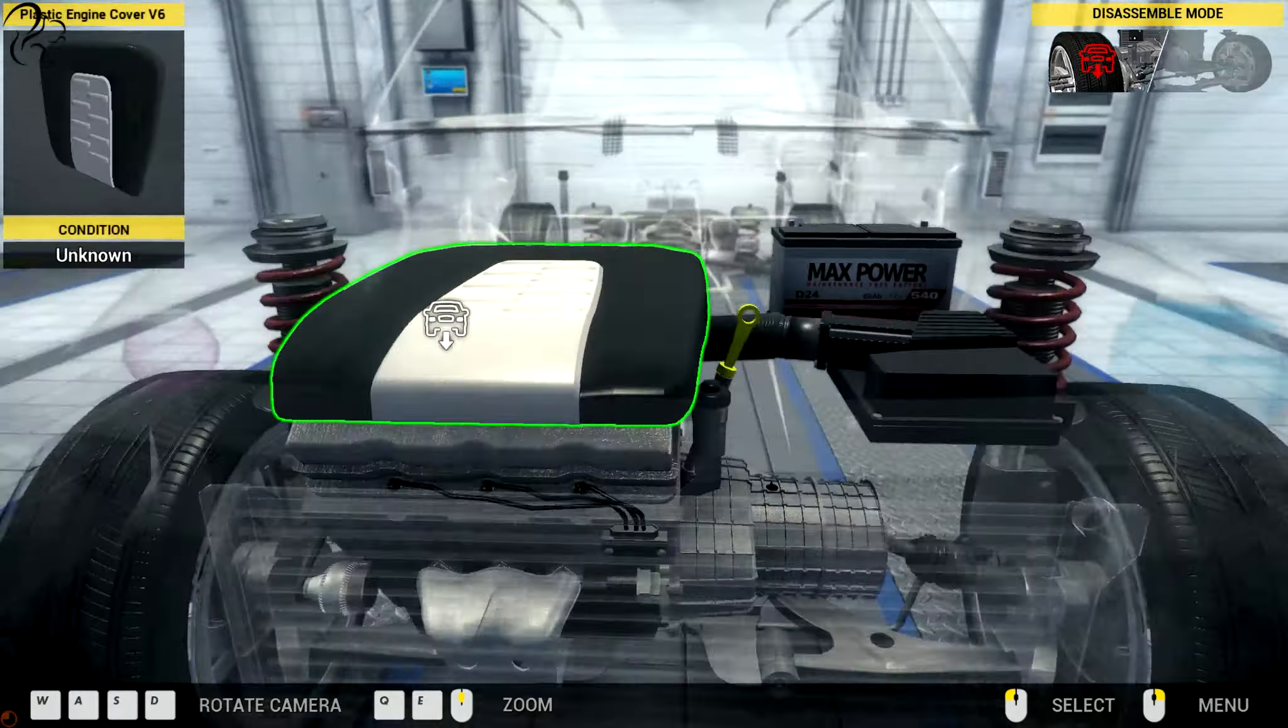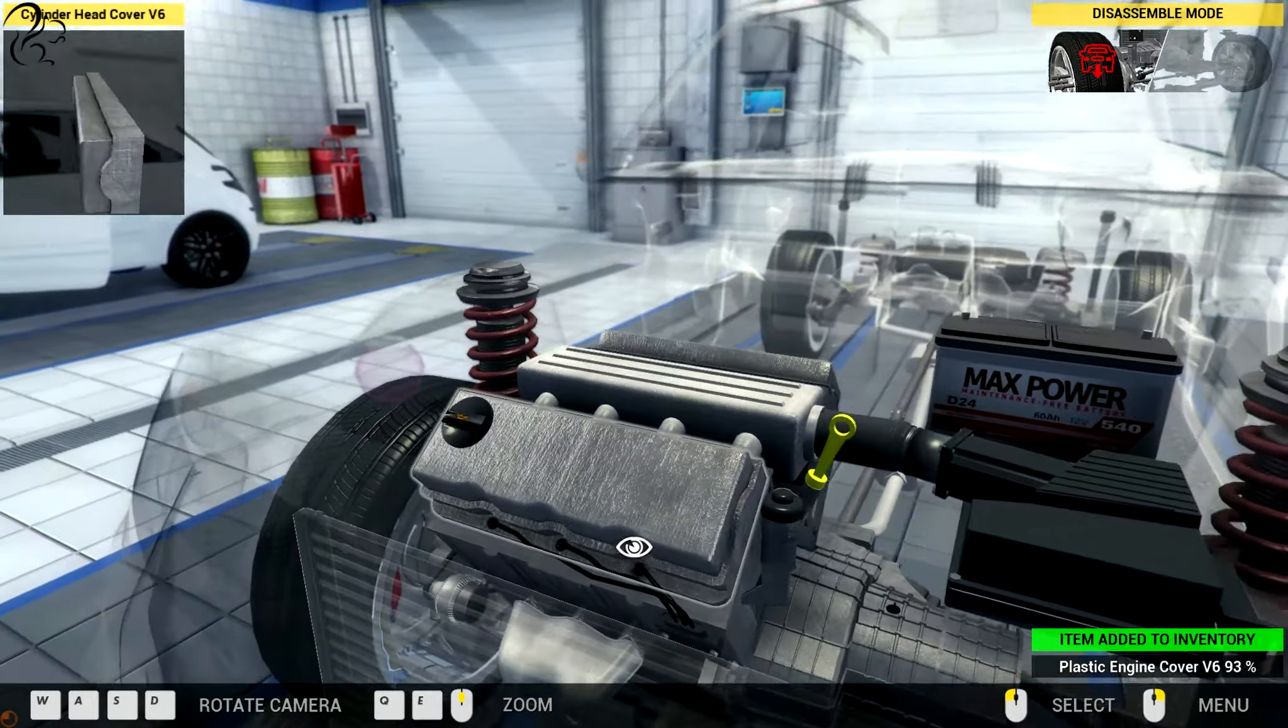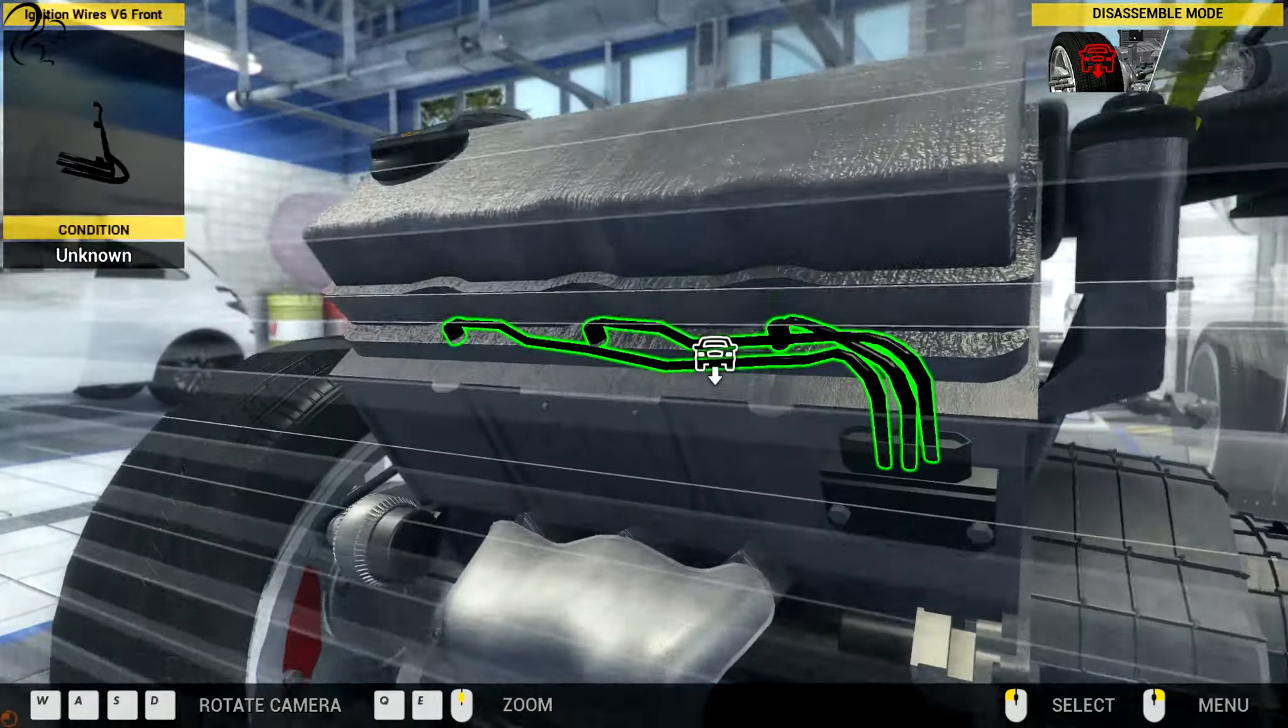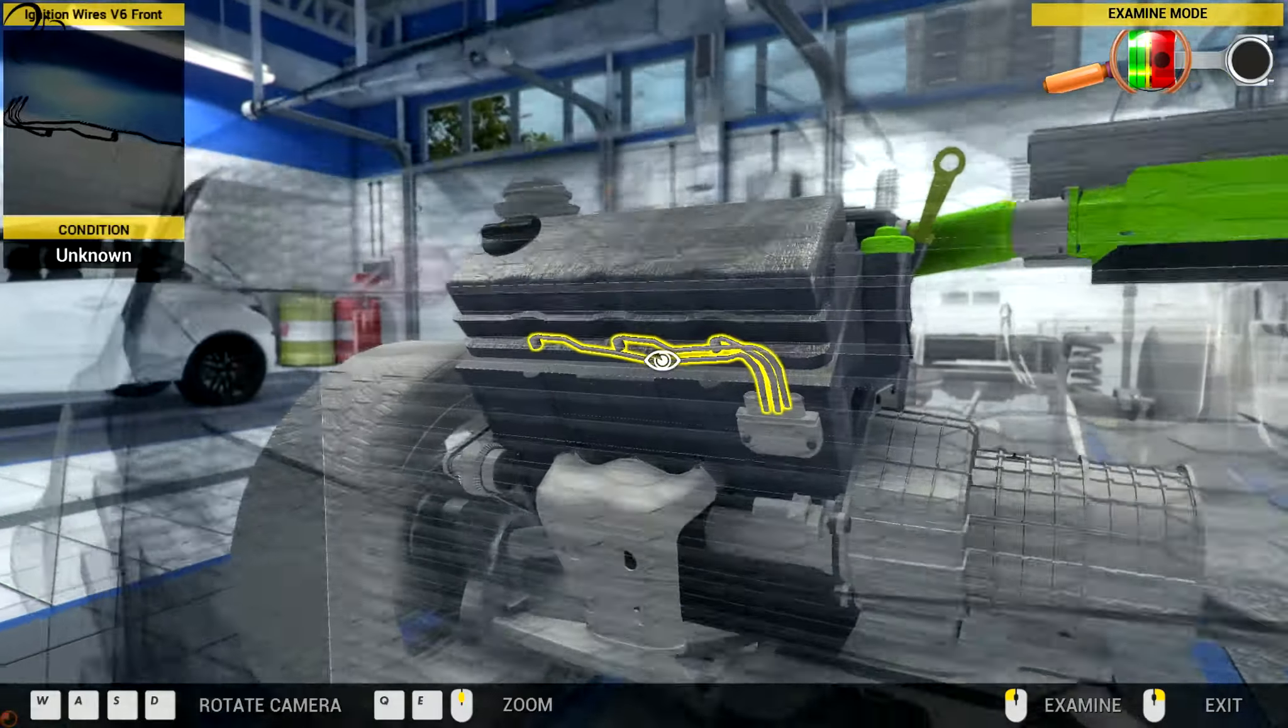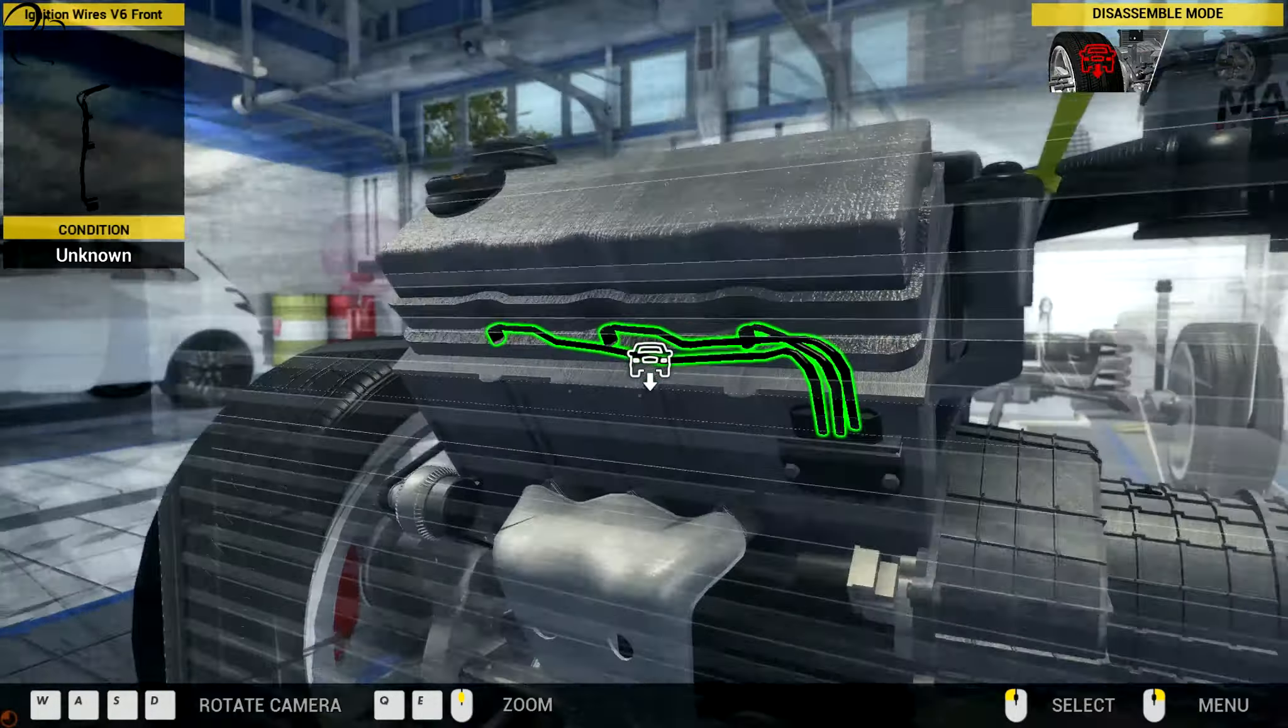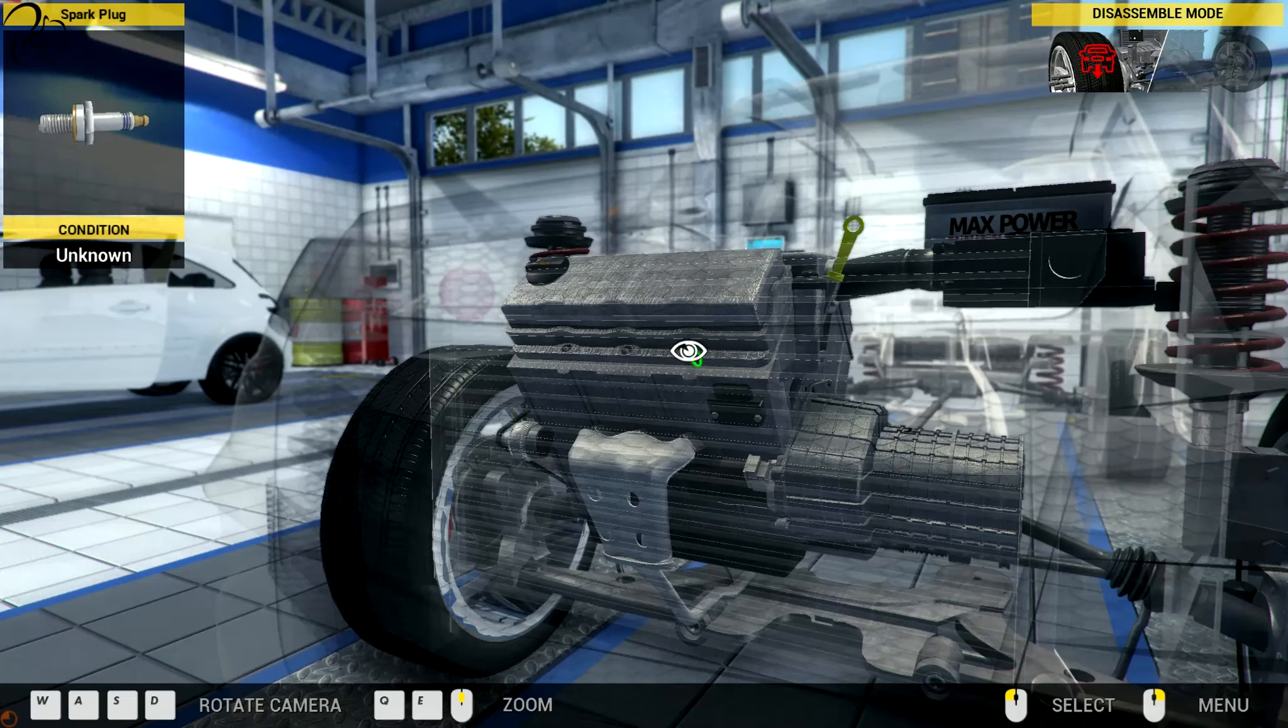Well the obvious thing to check, let's get the cover off. The obvious thing to check is the ignition. Let's have a look at the ignition cables. Can we just inspect those? I'll have to take them off.